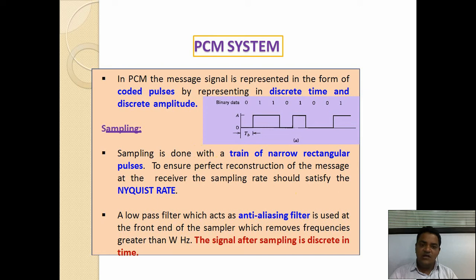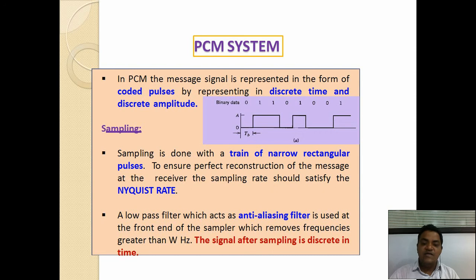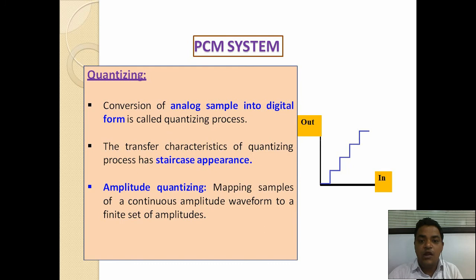The low pass filter acts as an anti-aliasing filter, because aliasing between two signals generates error or noise. It is used at the front end of the sampler and removes frequencies greater than W hertz. A signal after sampling is discrete in time. In quantization, the conversion of the analog sample into digital form is called the quantization process.